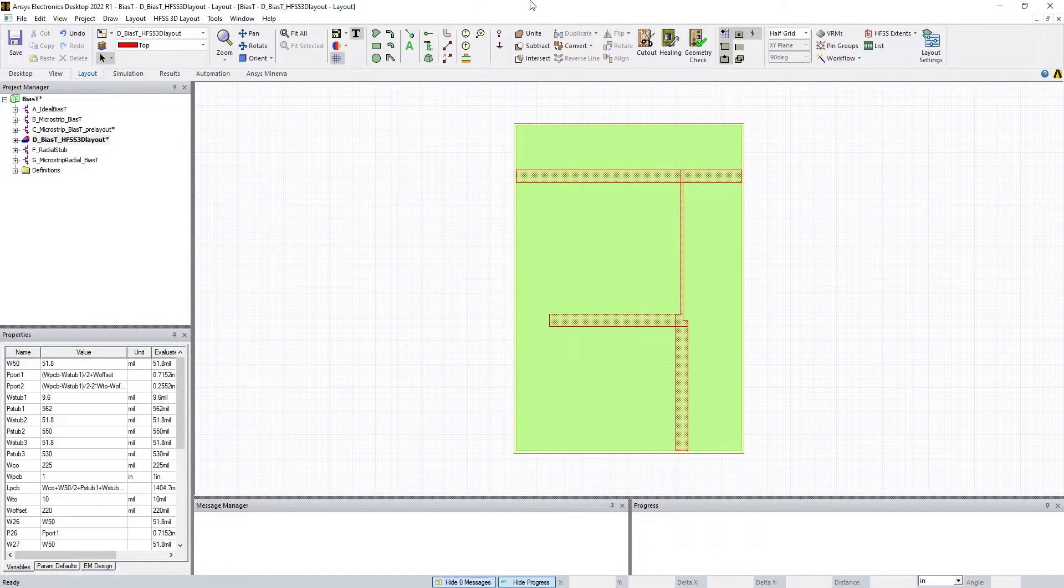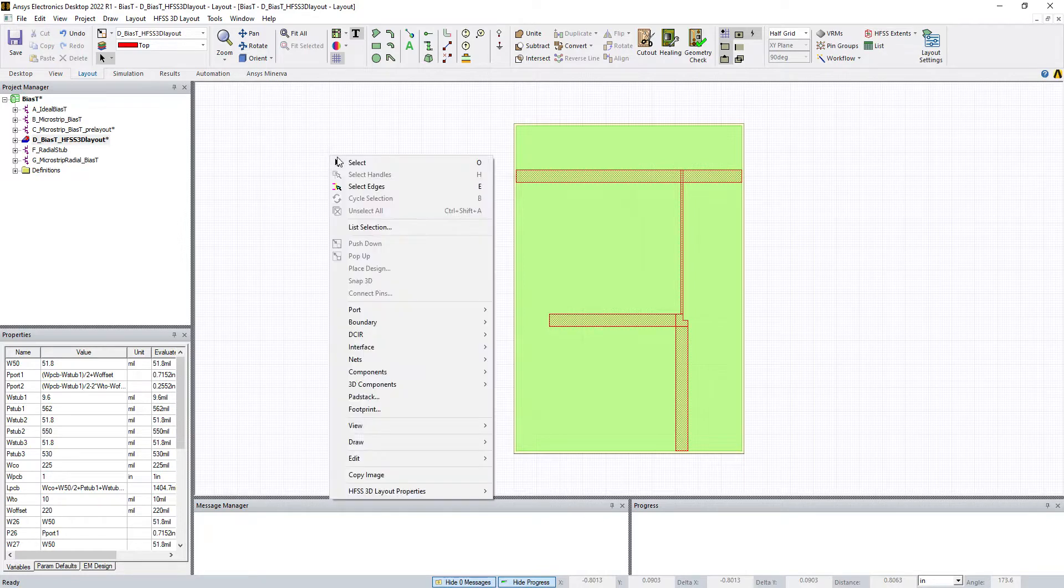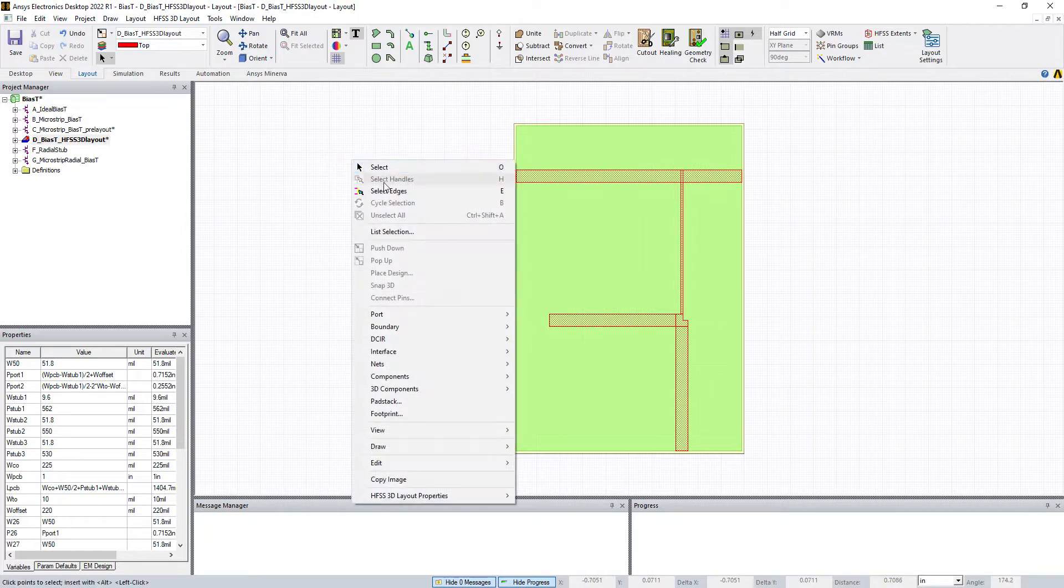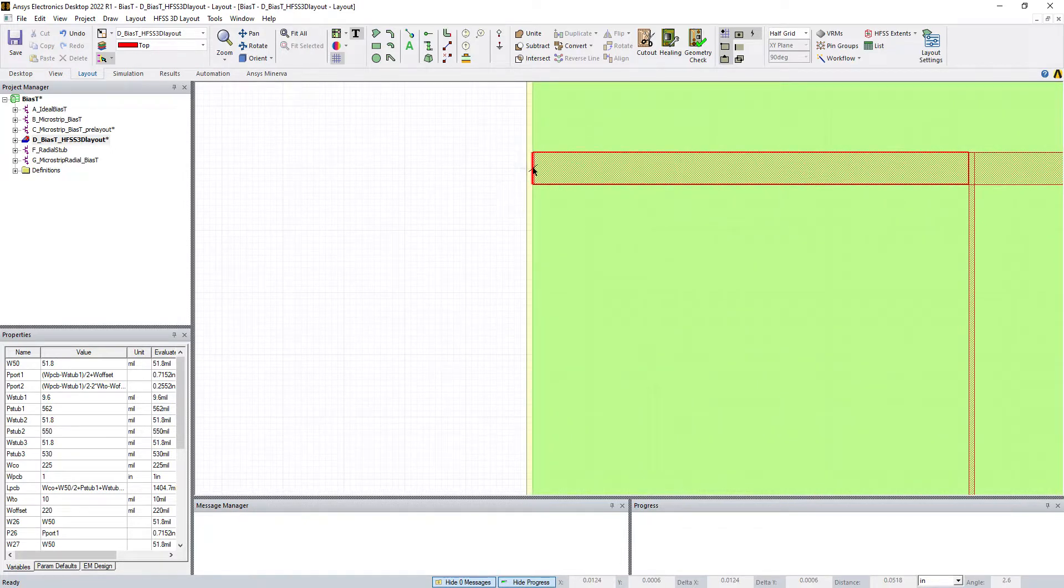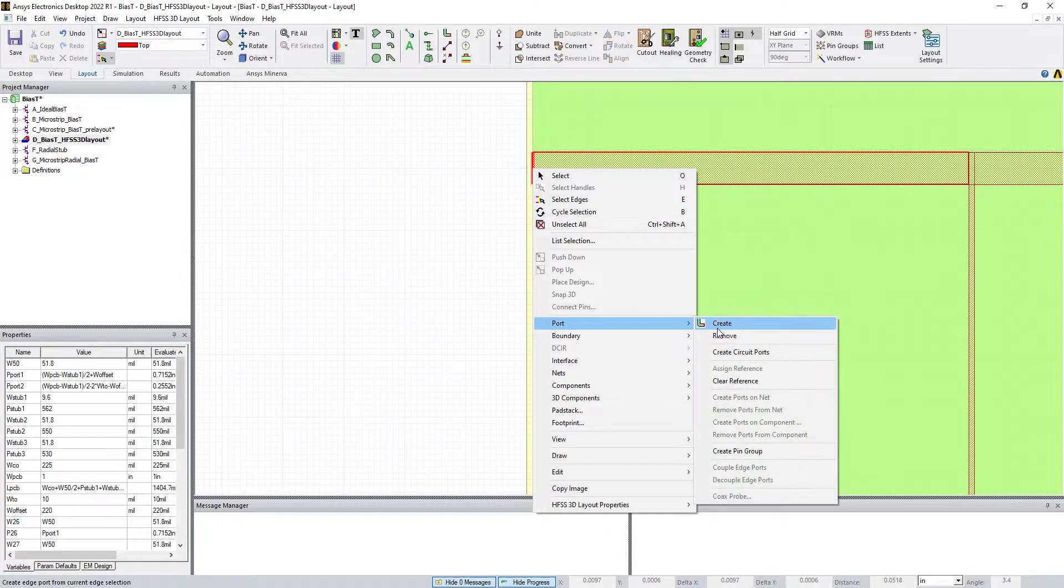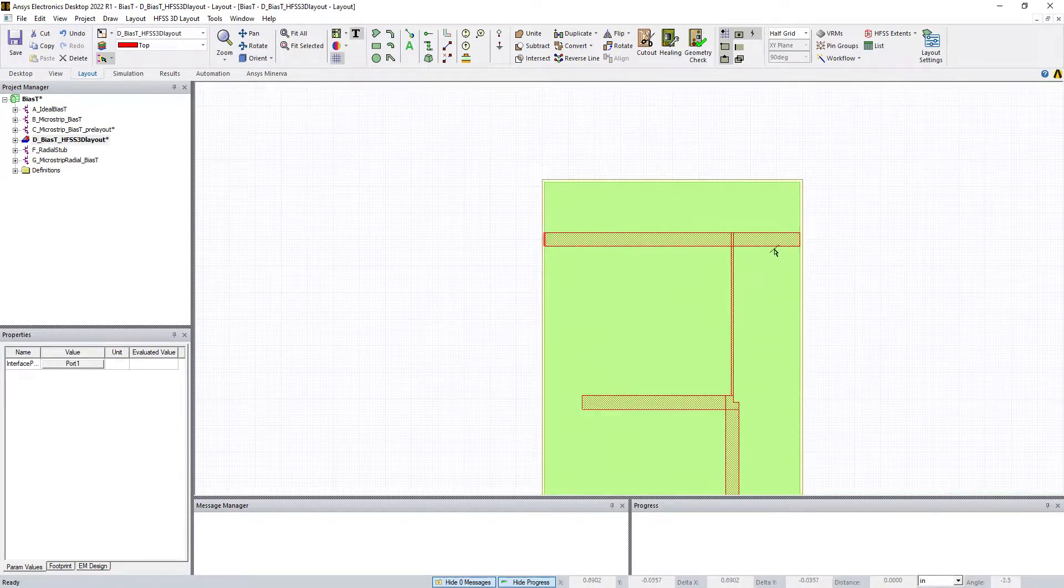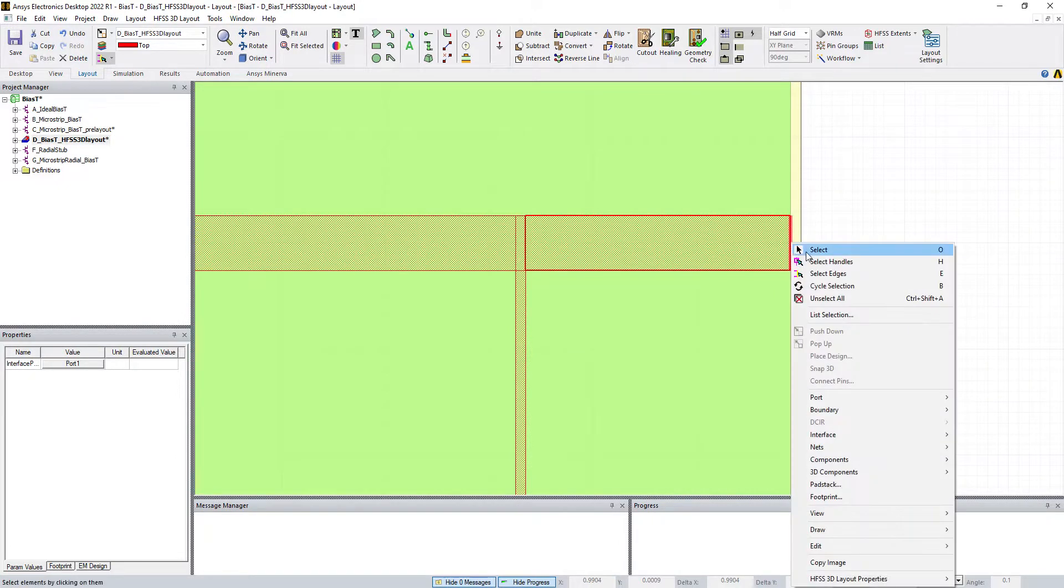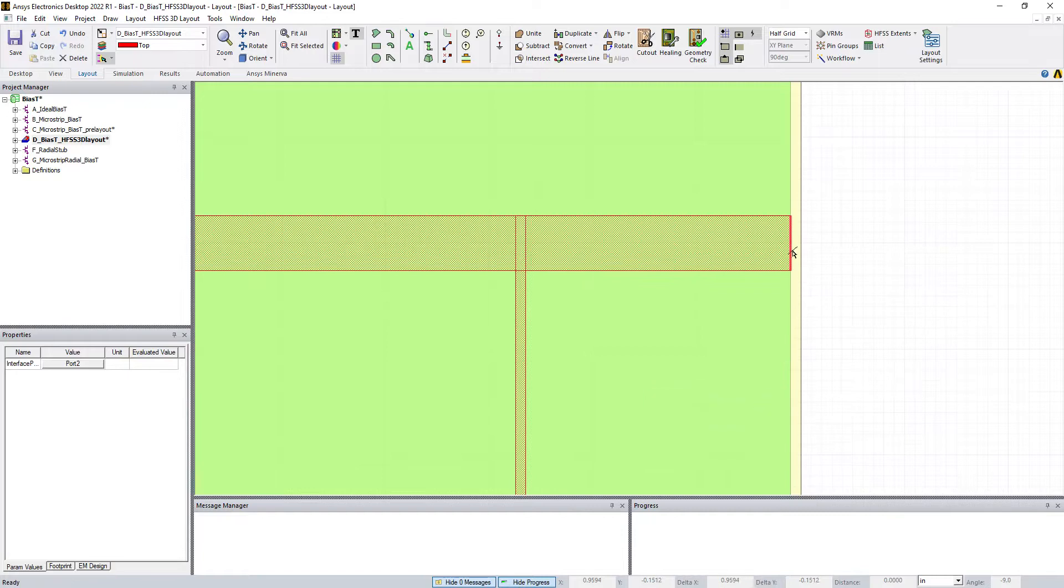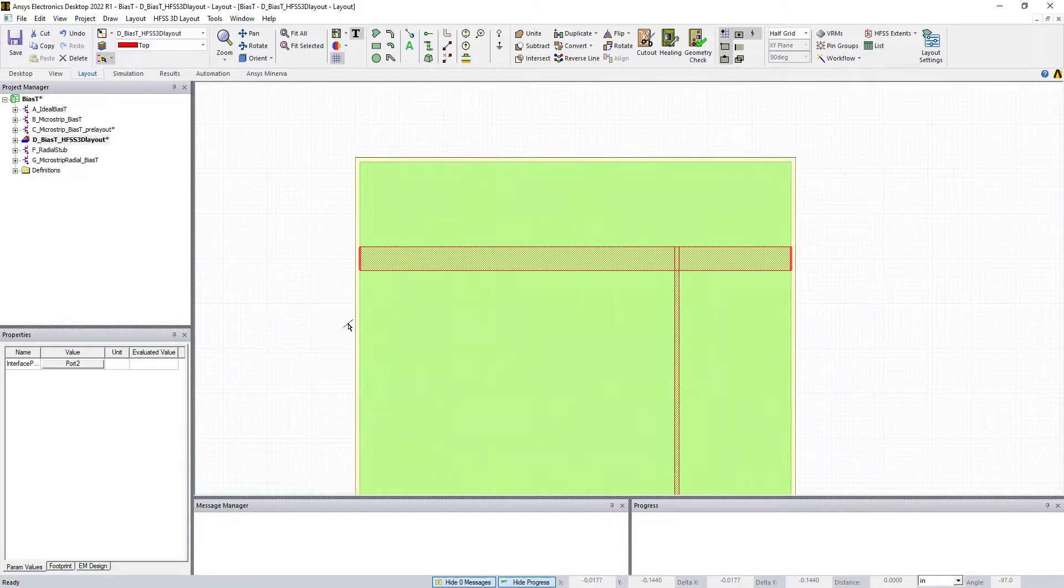Next, we're going to right-click and go select edges, and we're going to apply ports first. Select the edge of this microstrip trace, right-click, go Port, Create. Do the same thing over here, click, right-click, Port, Create. So you've selected port 2 edge and port 1 edge.